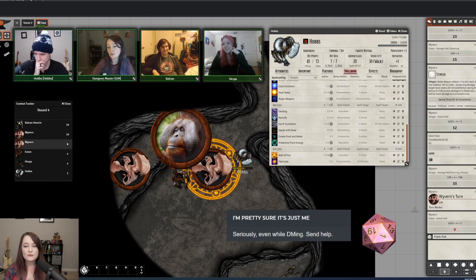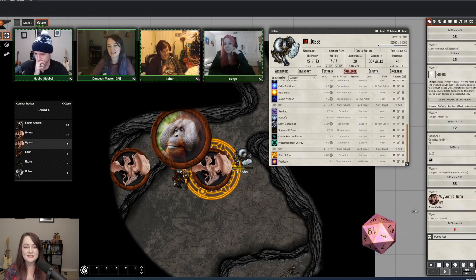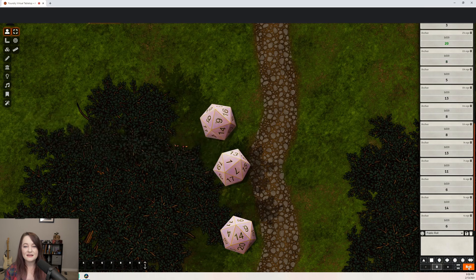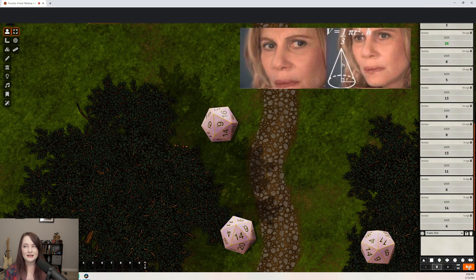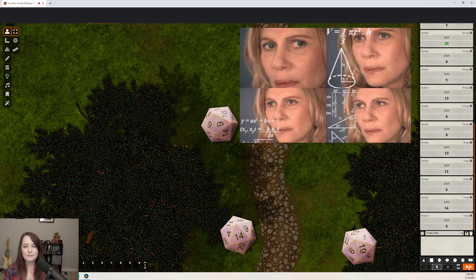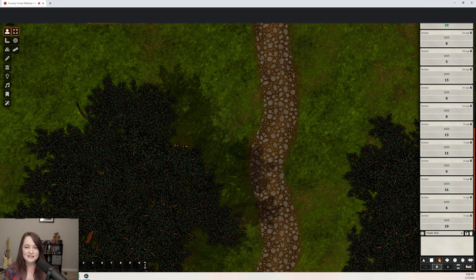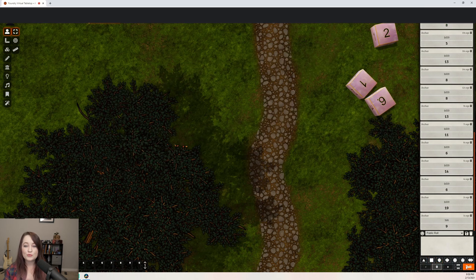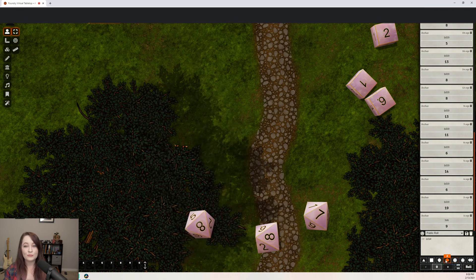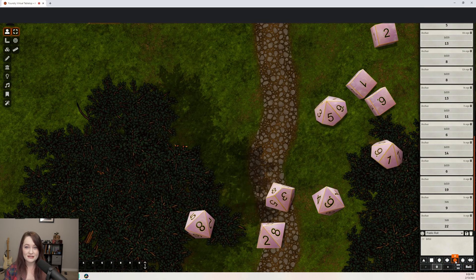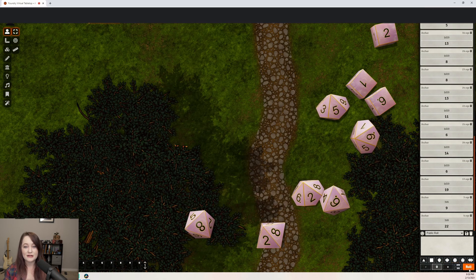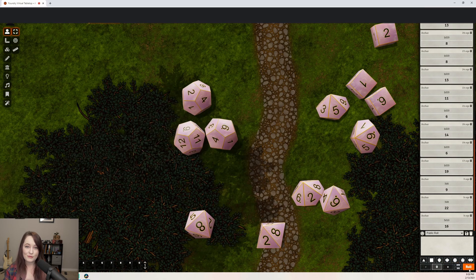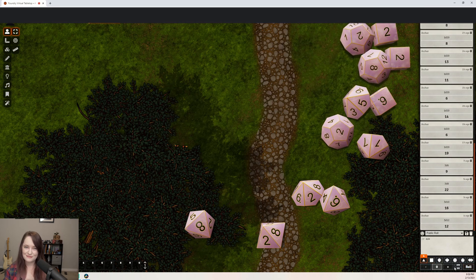So if you have the same voice in the back of your head as me that's saying, yeah, but like, how can it be more random than a physical die? I'm here to tell you that those cute hunks of plastic are, in all likelihood, less truly random than the random number generator, or RNG, used within Foundry. And although it pains me to admit, here's why.